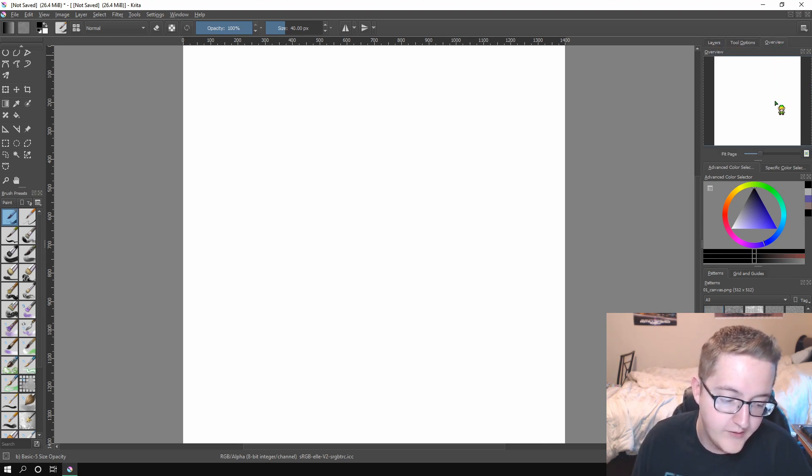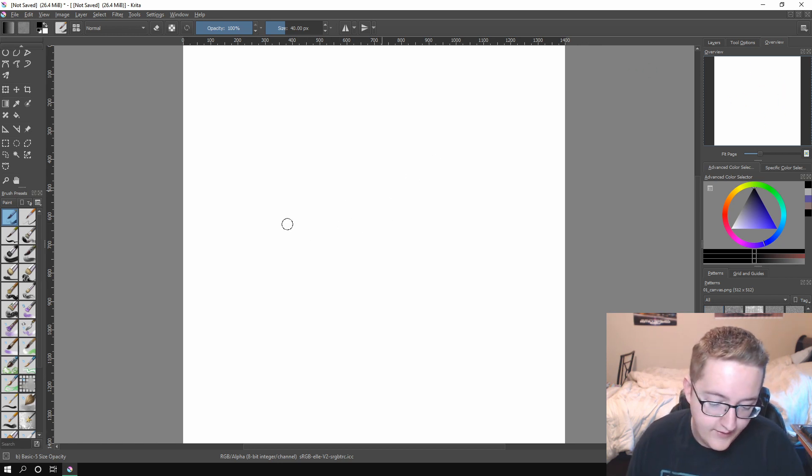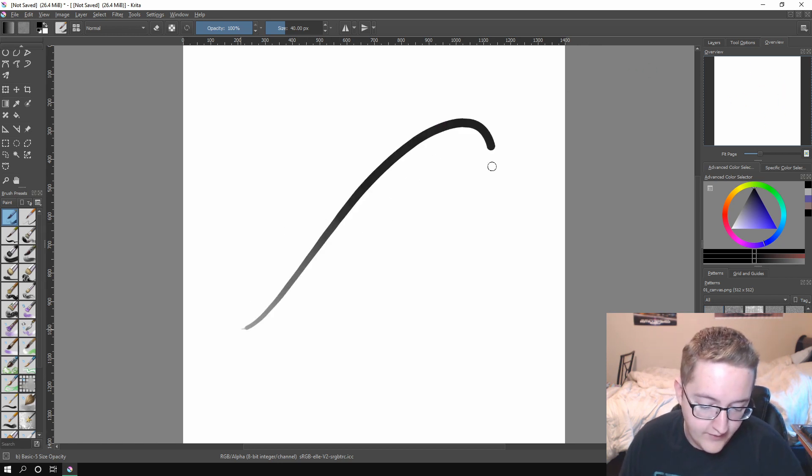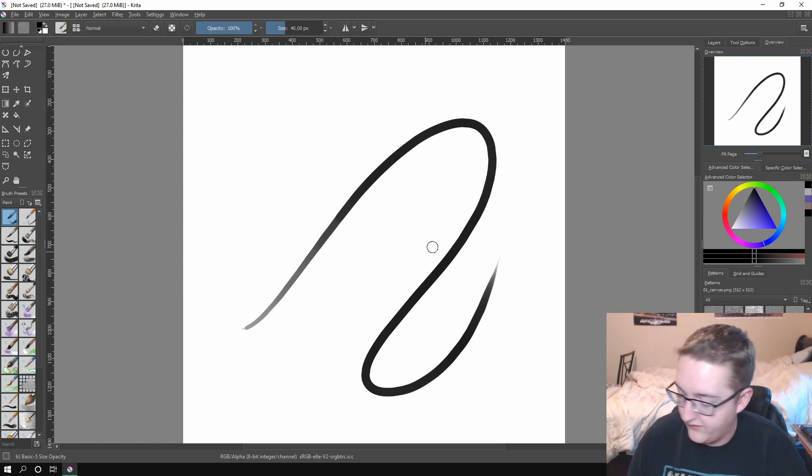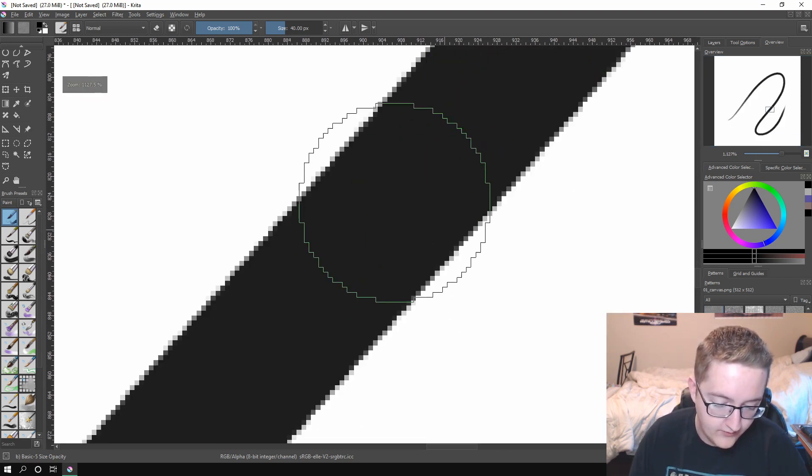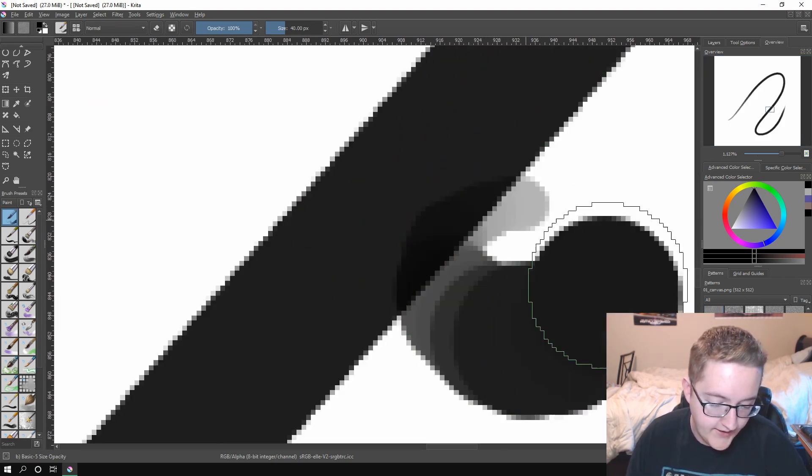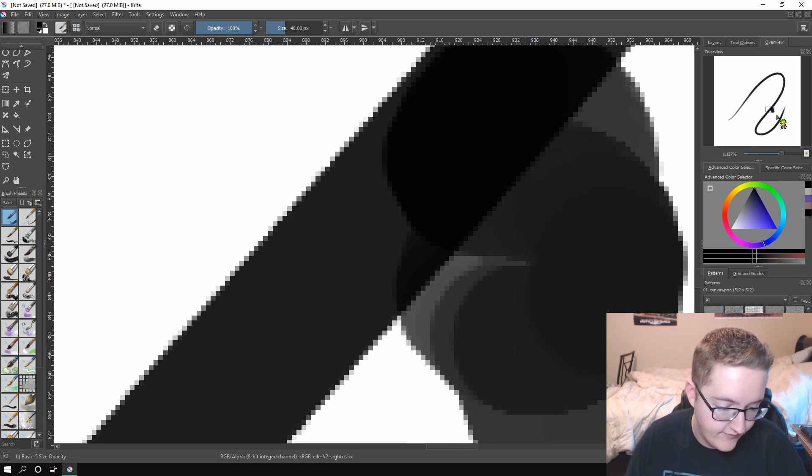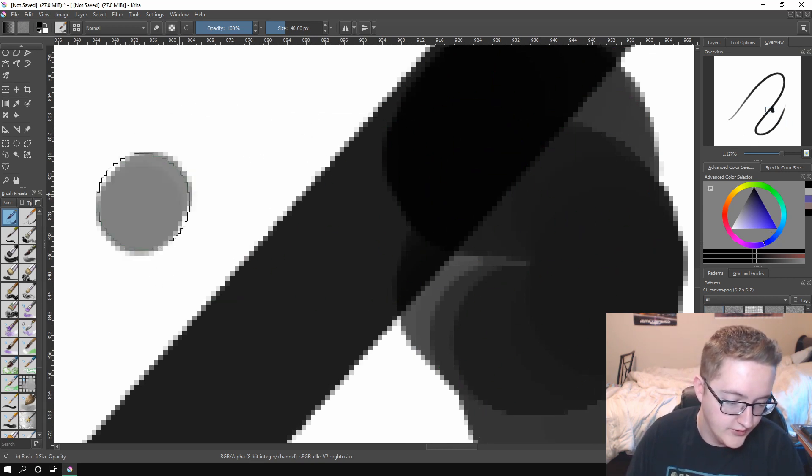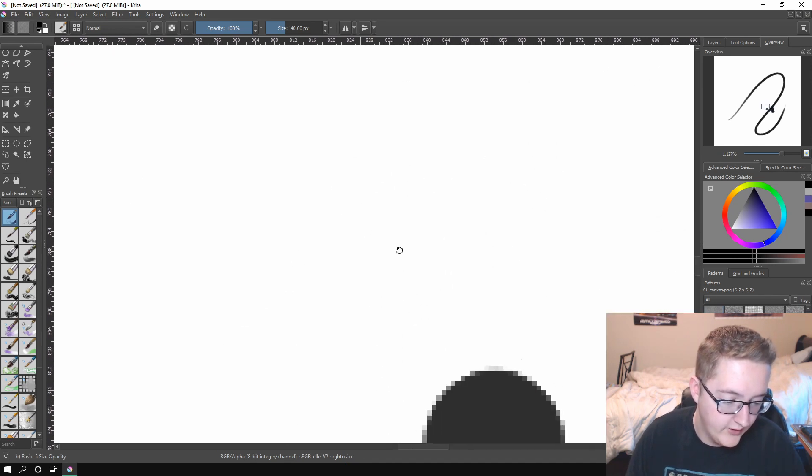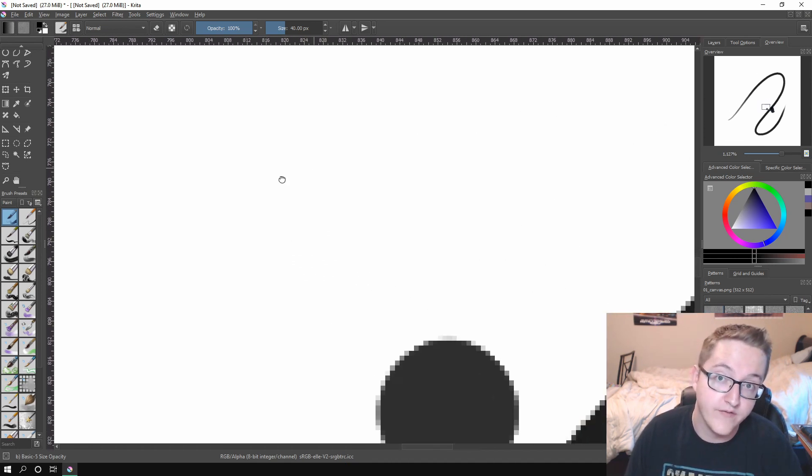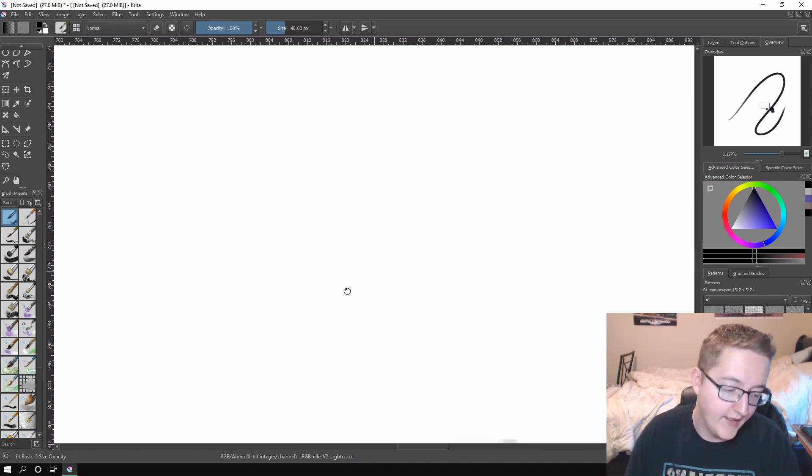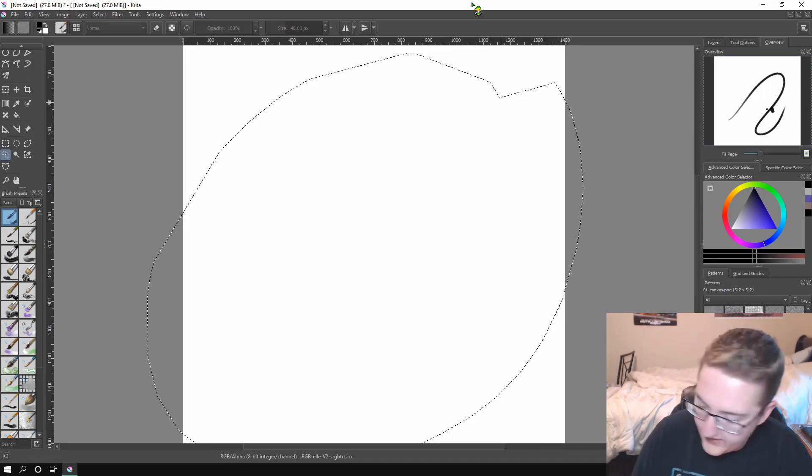When you're drawing, you just keep it on the Overview, and what that does is it lets you see your drawing from far away, even when you're all zoomed in. So if you're right here, then you can see how that affects the overall drawing. And it actually shows you where your little window is, so you can see which portion of the drawing you're looking at. It's really useful.